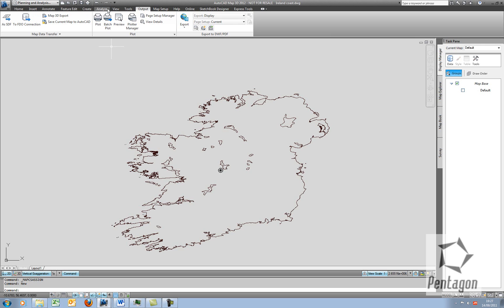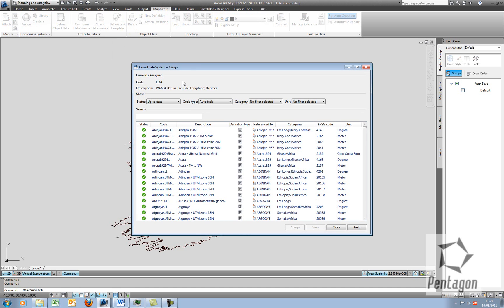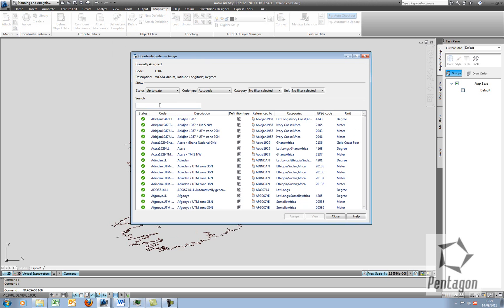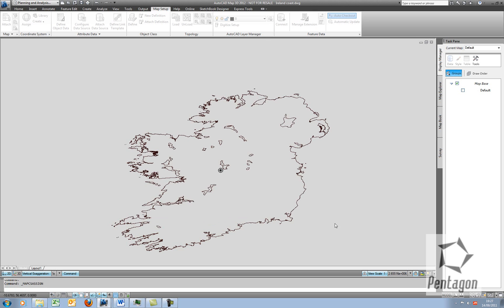On my MAP setup, I'm going to assign the coordinate system for this. There's quite a few thousand coordinate systems in here, and I'm simply going to search for LL84. I can see LL84, which is WGS84, Latitude and Longitude. I'm simply going to assign that to the file, and I'm going to save and quit out.